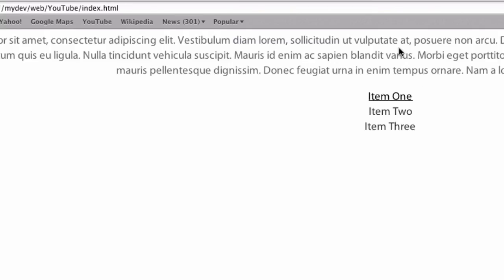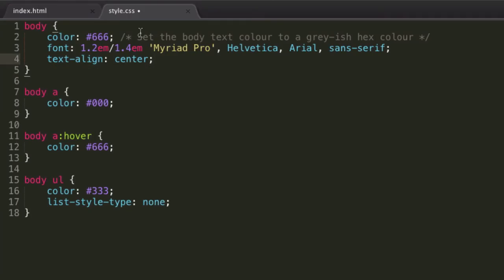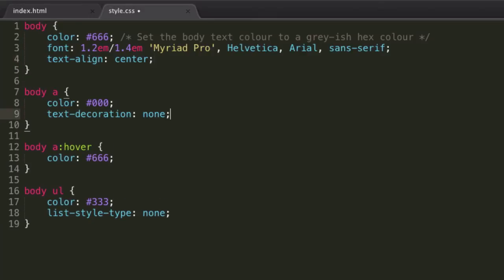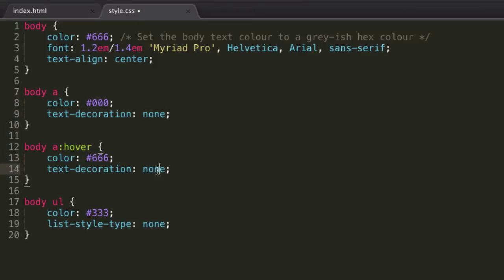I know quite commonly text-decoration none is used in links because some people don't like having their links with underlines on. So they might have their regular anchor tags have text-decoration of none, and then when you hover over their anchor tags, they might then want a text-decoration of underline.